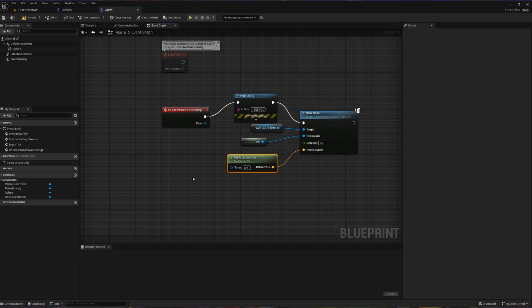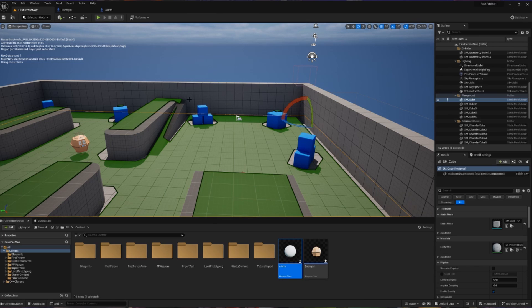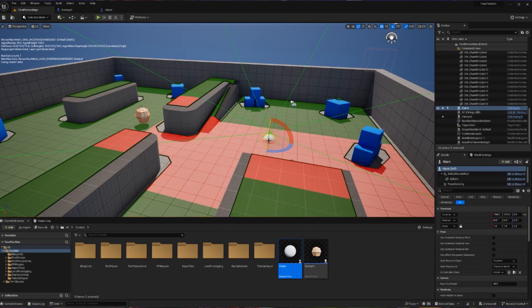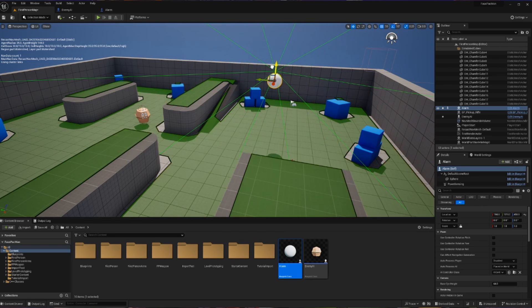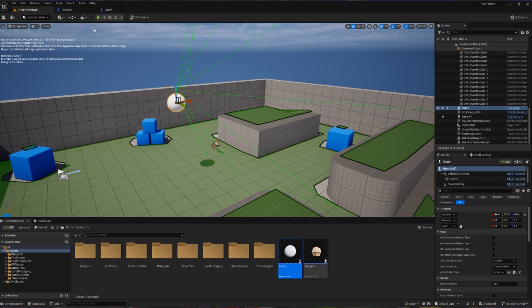So now when our alarm sees something, it is going to scream that to the world and make a noise. So let's compile and save that and go back to our map. So now let's drag in an alarm, and I'm going to drag in my alarm right here. I'm going to raise it skyward, and from this angle I like the way that it's pointing. I'm going to be able to walk forward, grab my gun, and then get spotted. So let's run with this.